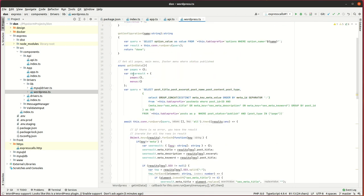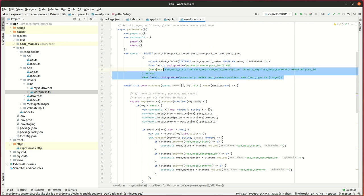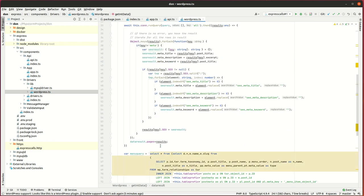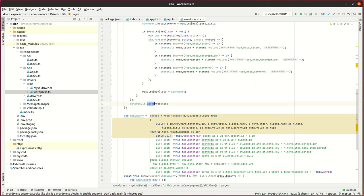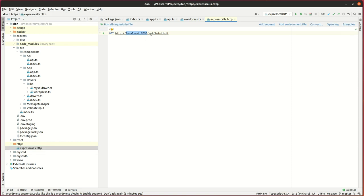Looking at the WordPress functions library, the getInitData method contains the MySQL query to get published pages with SEO custom fields, and then published menus with their menu items. I also have a PHPStorm request test file to test this API endpoint.